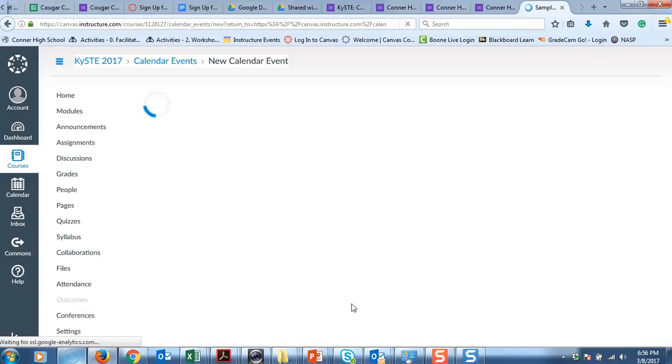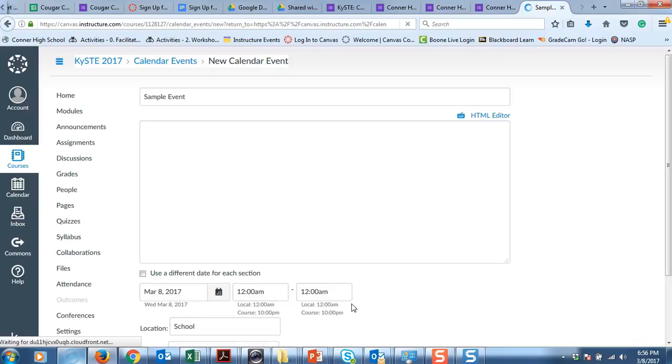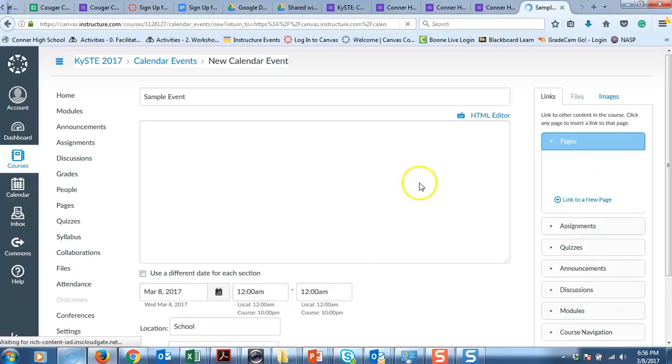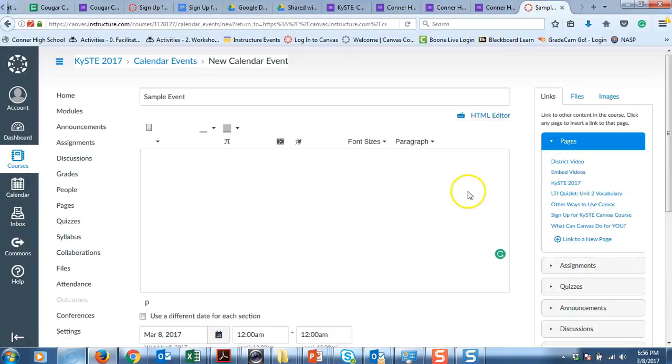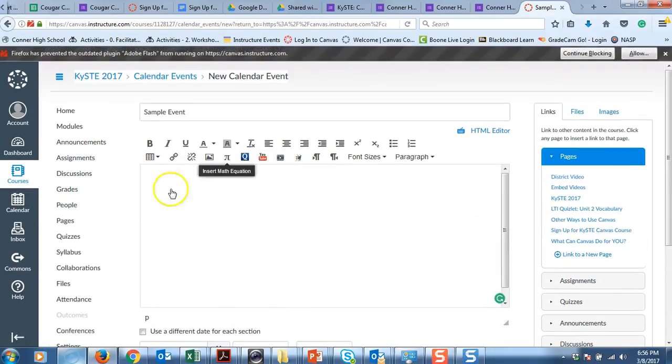It will come to the rich context editor. And when it does that, you have all different types of choices.